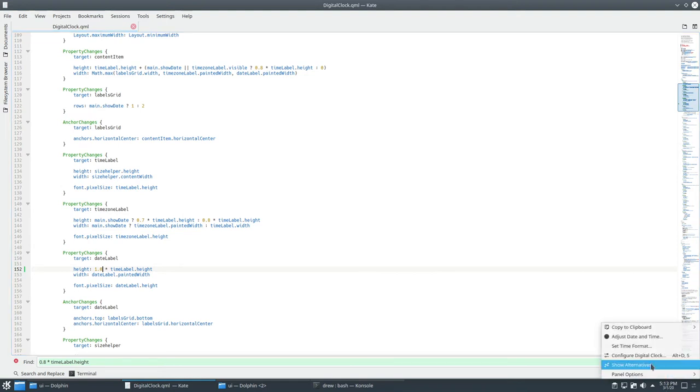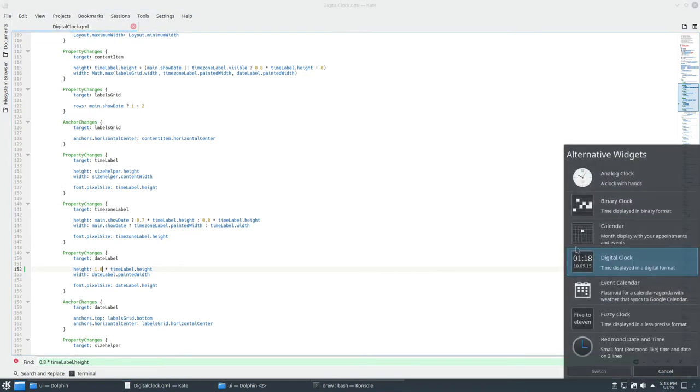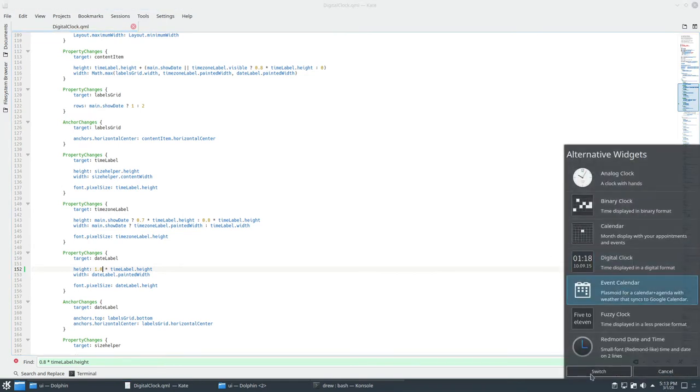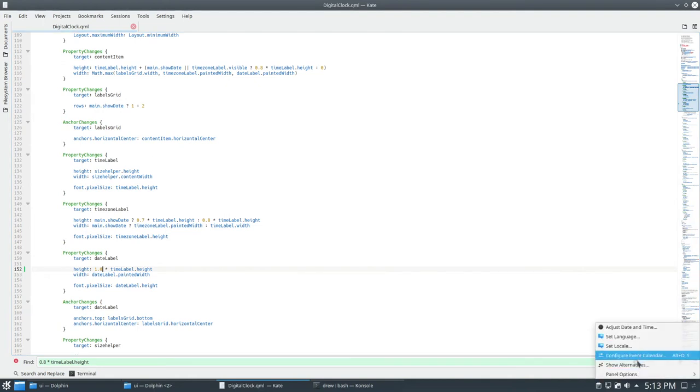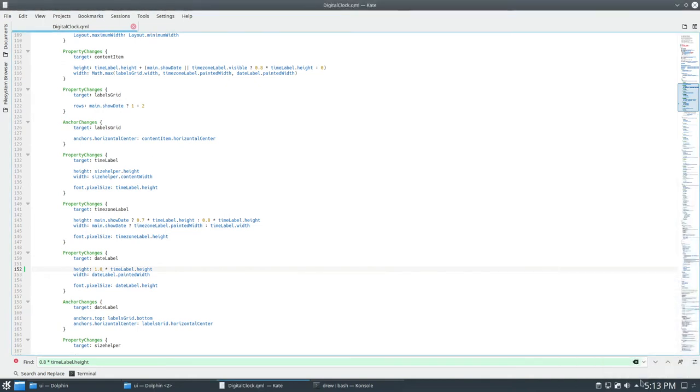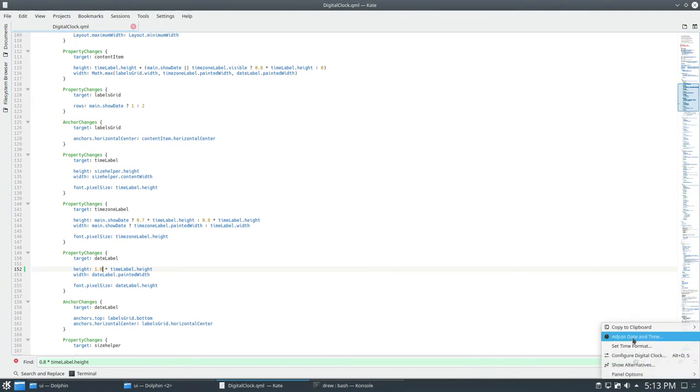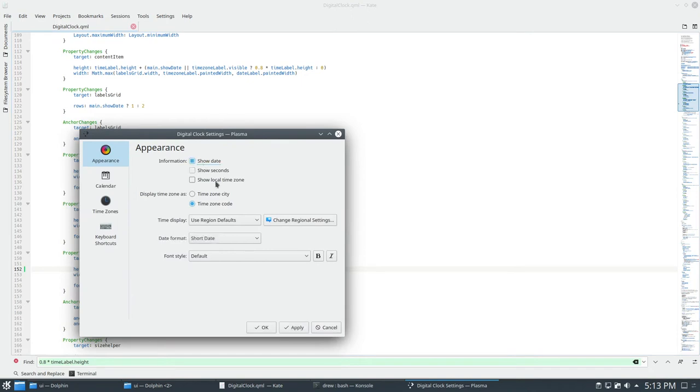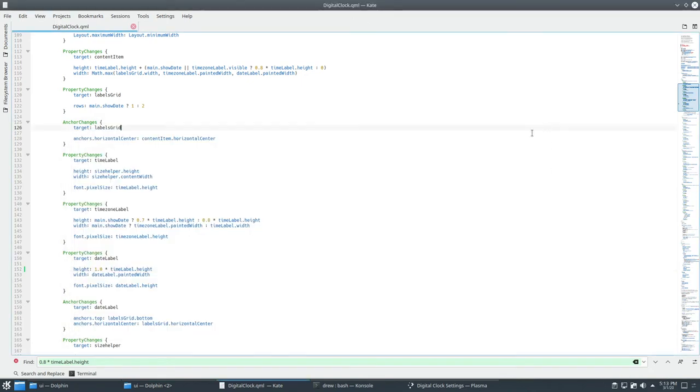Switch this to event calendar, or another option. I mean, it doesn't really matter which one you choose. Change it back to digital clock, configure digital clock, show date. And it should be the same size. No, it's not.